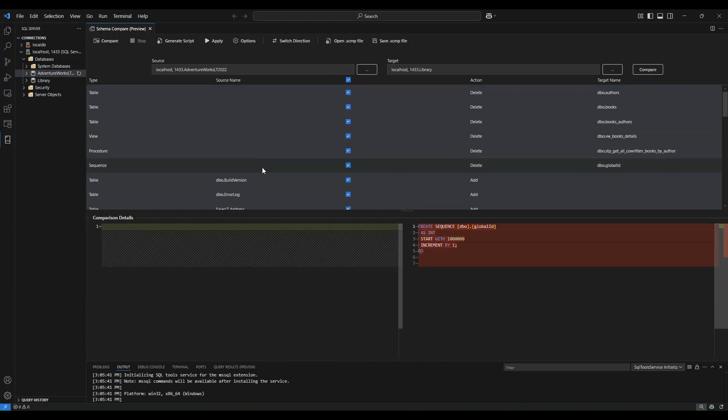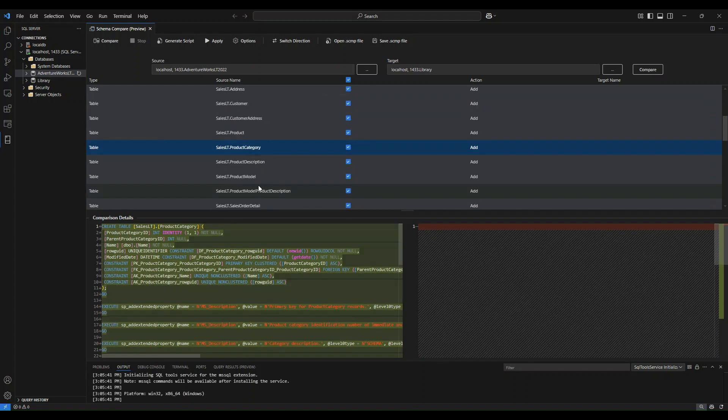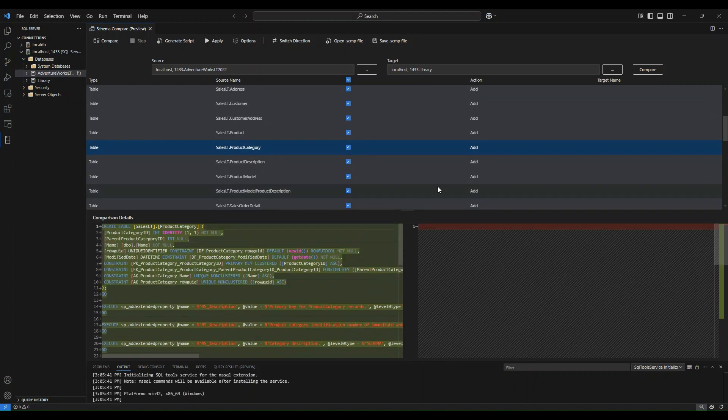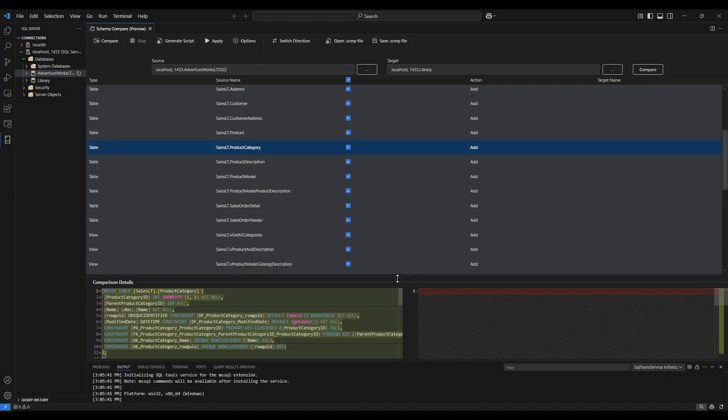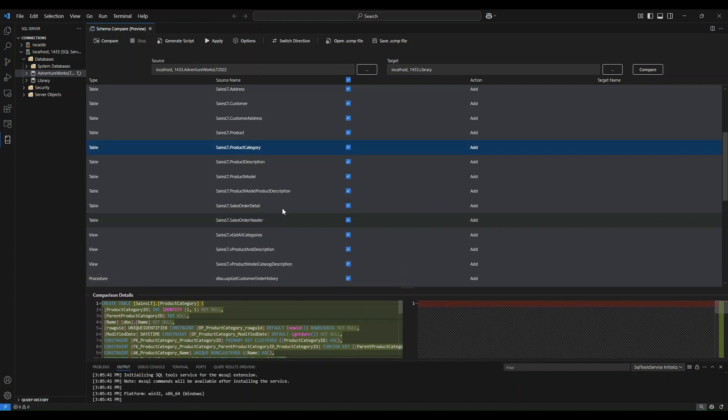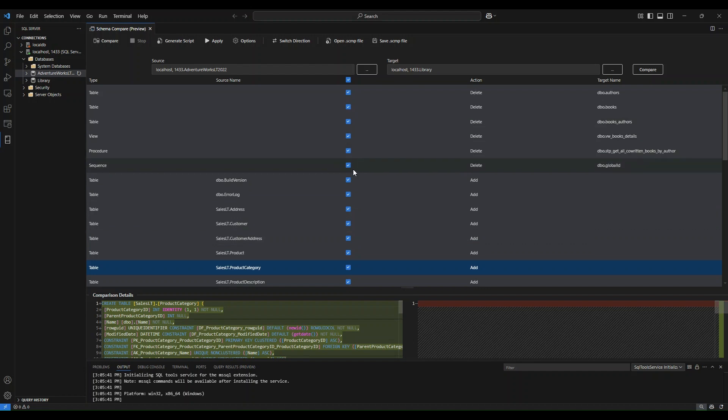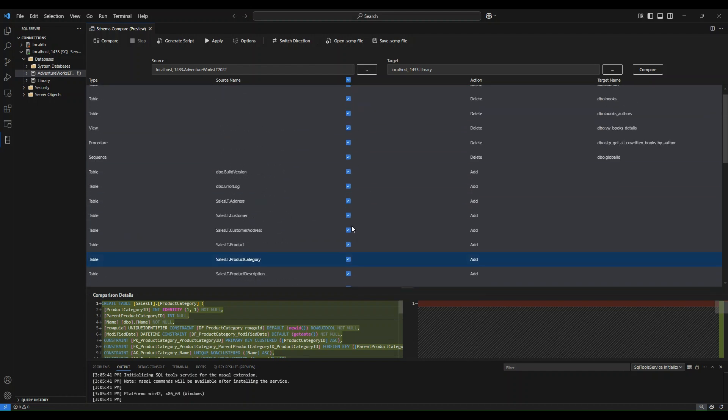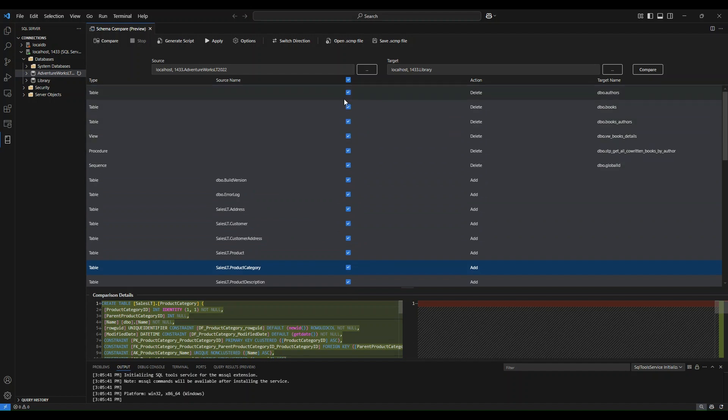You can select any object in your list and it should show you that change and what it's proposing that it will apply. Once you're okay with the changes that are being made and you have made your selections in terms of which objects you want to include. For this demonstration, I'm going to include all of my objects here, but you as a user can select which objects you would like to apply changes to.